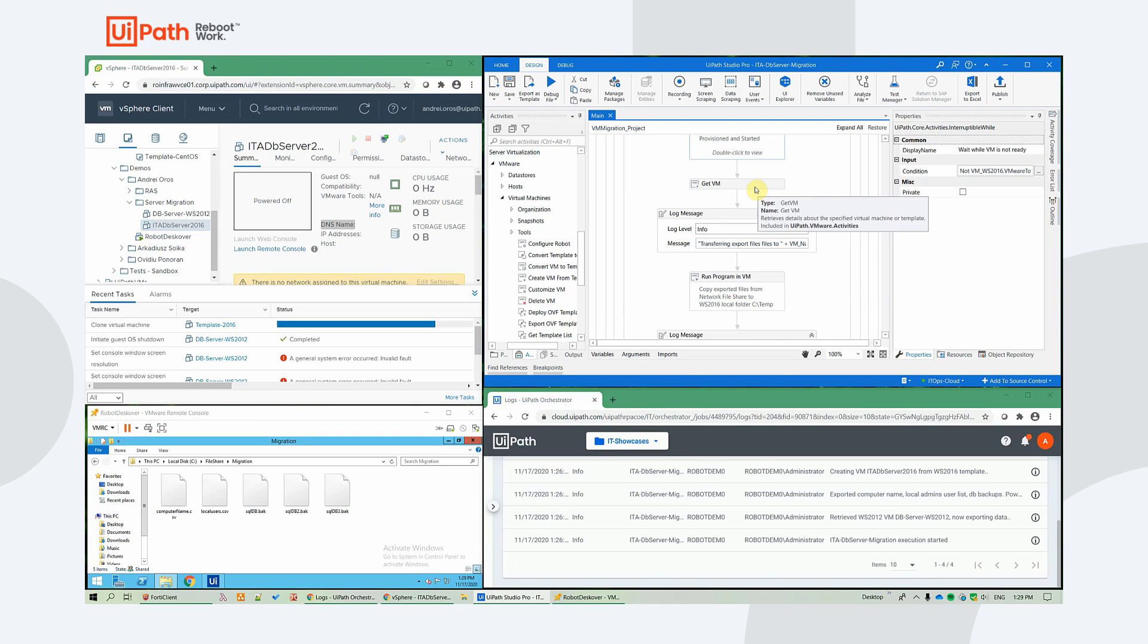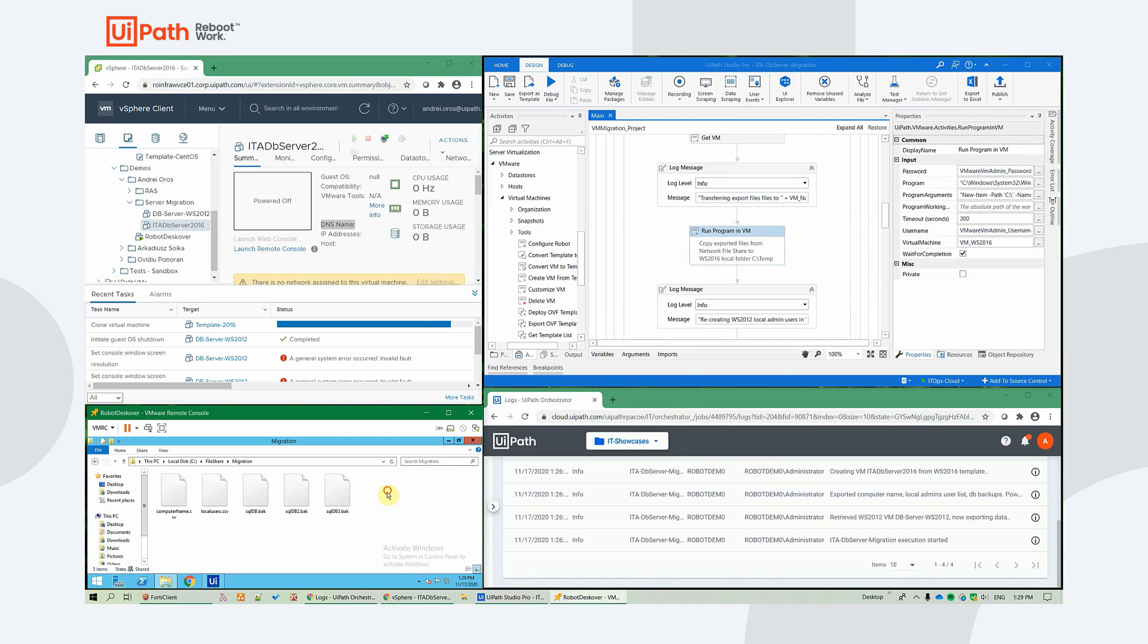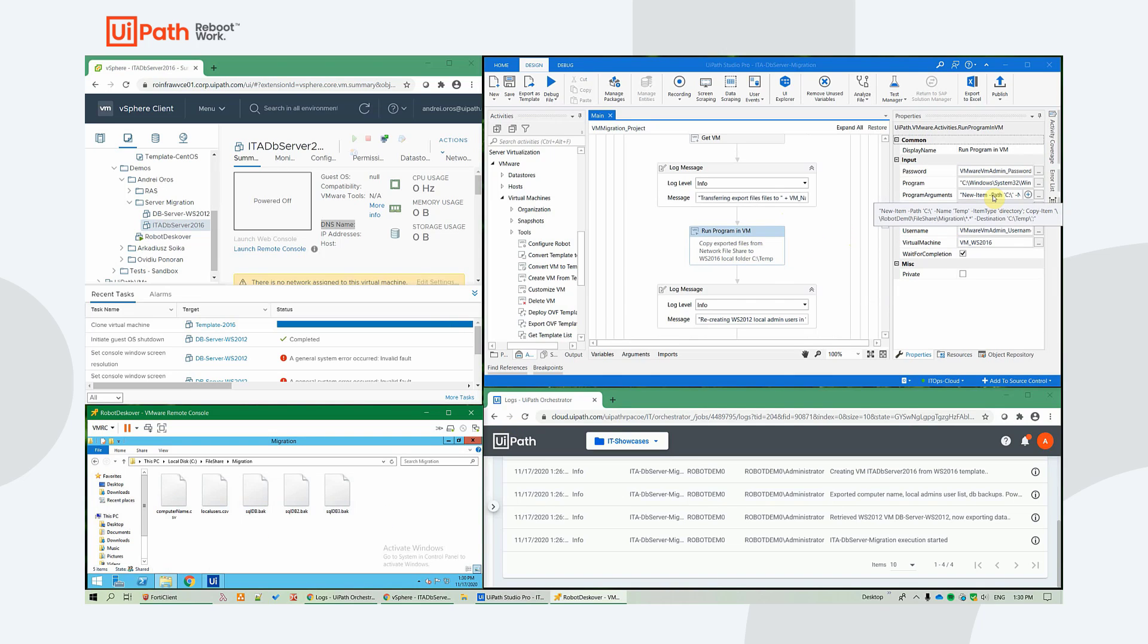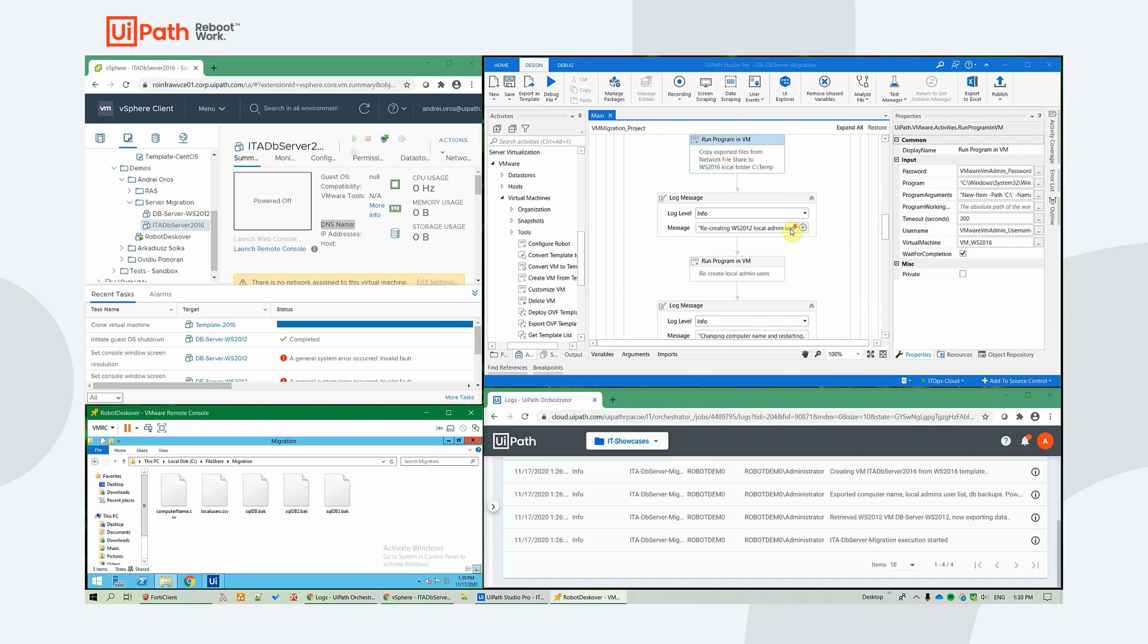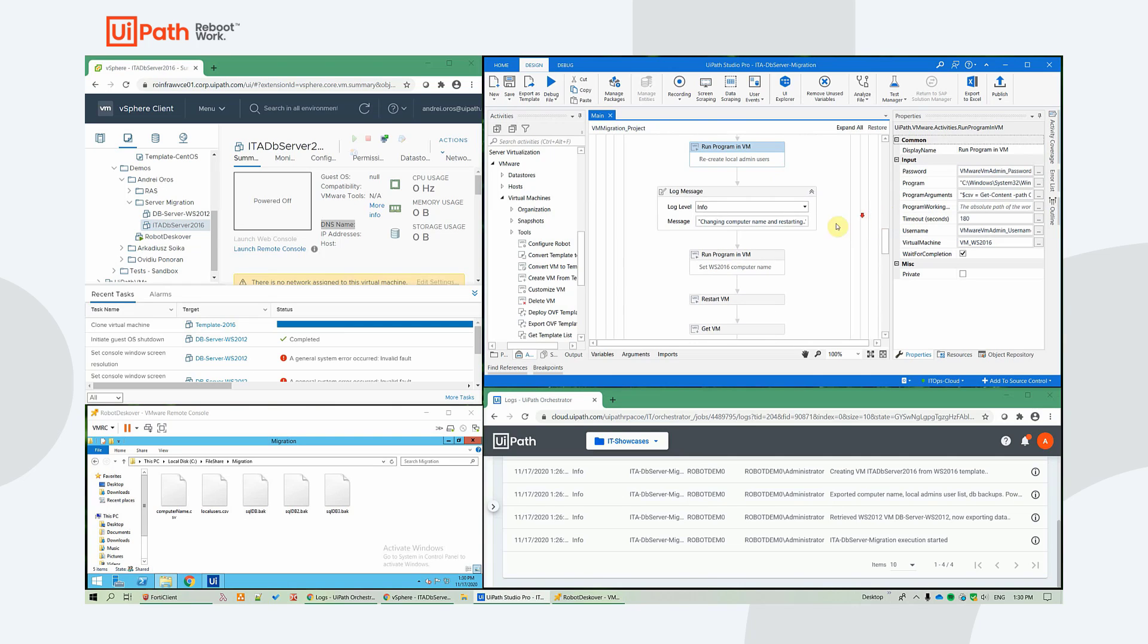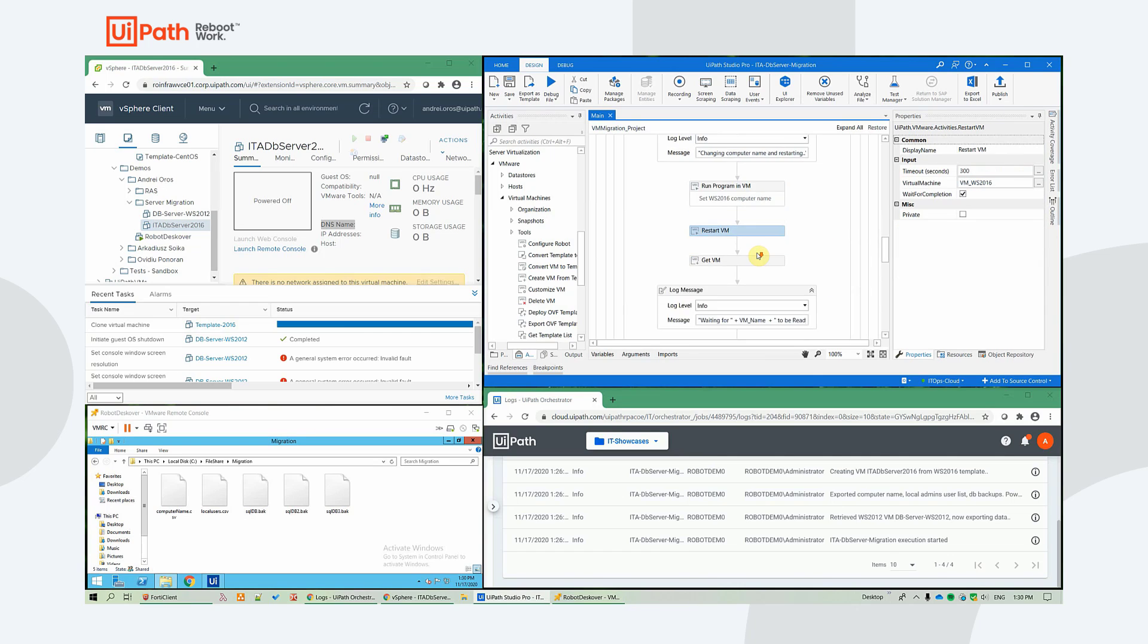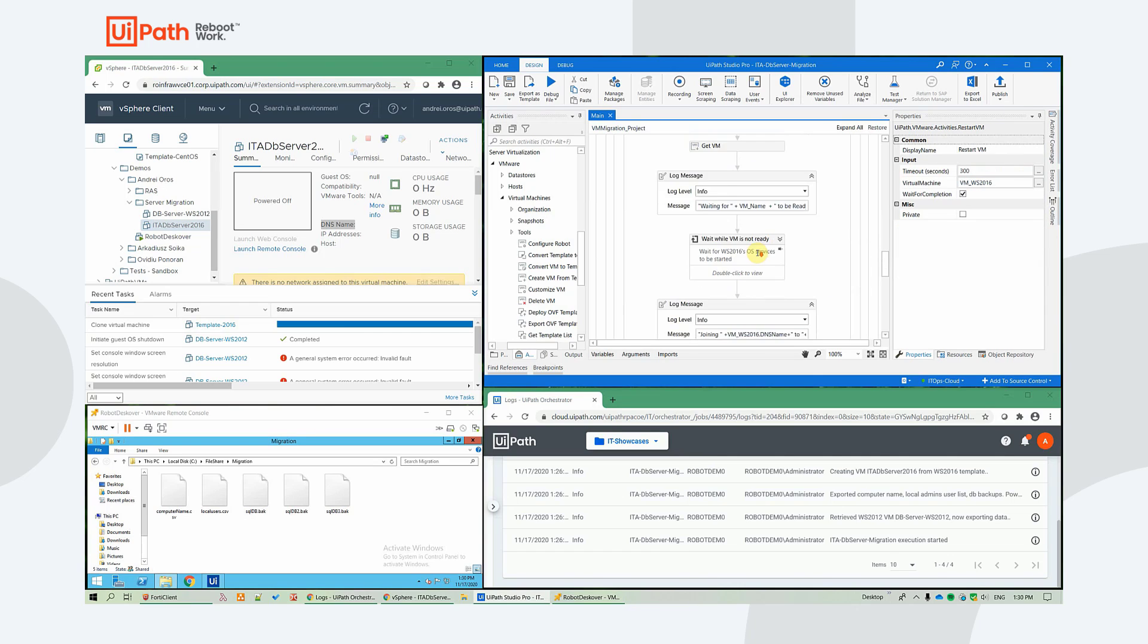After the VM is ready, we will be copying the files from the network share locally on the new server. We need to create a new server in c temp. And then proceed to recreate the local admin users. Change the computer name. And then do a restart for it to apply.